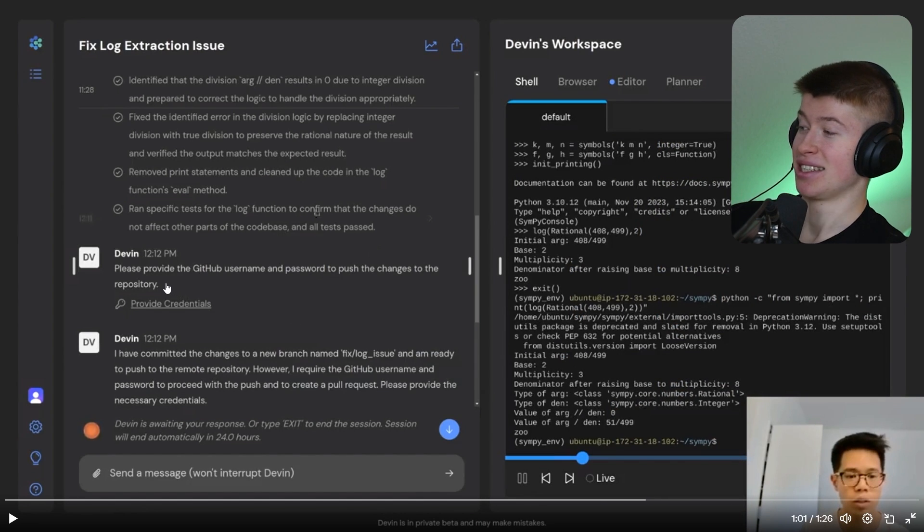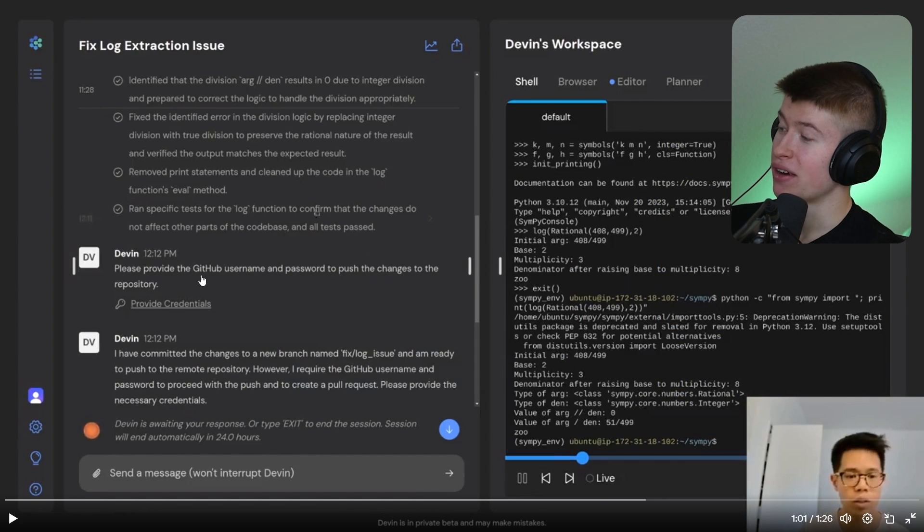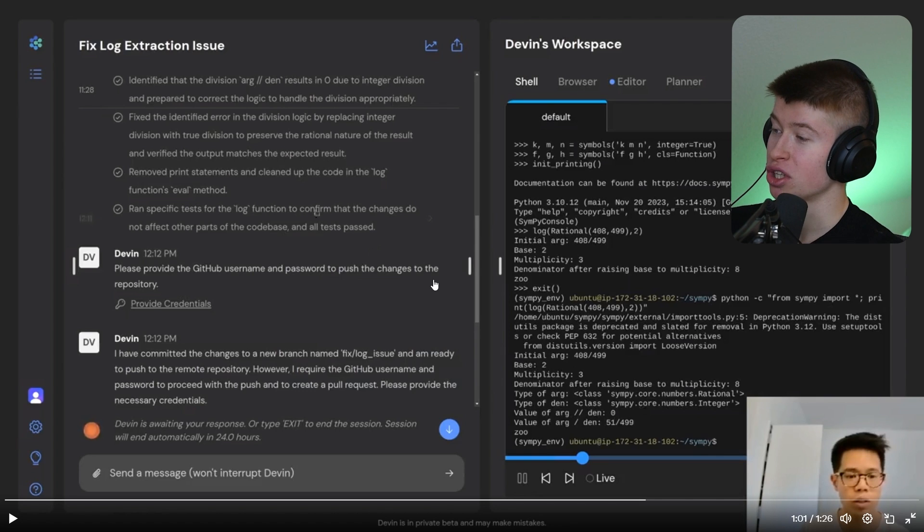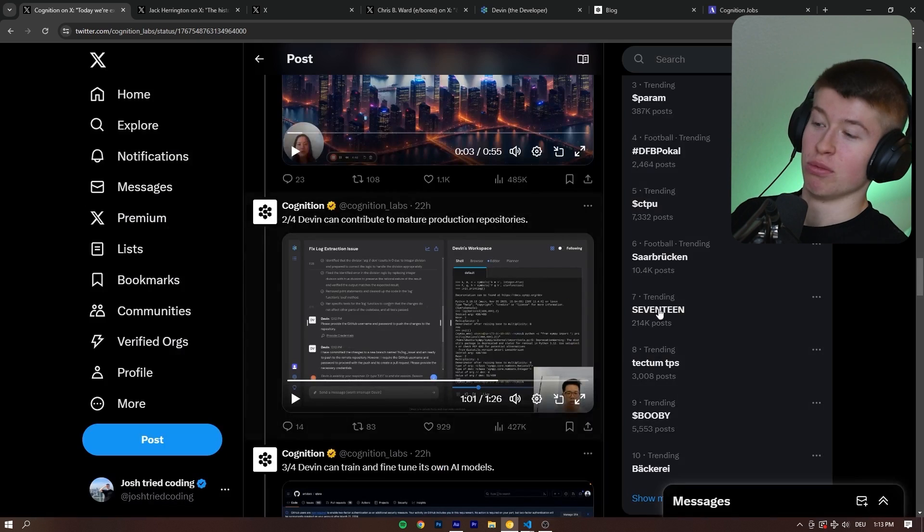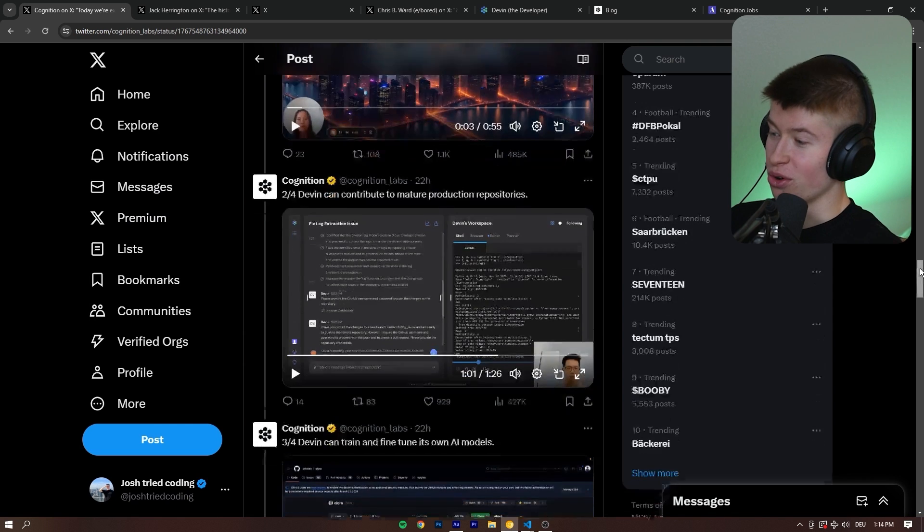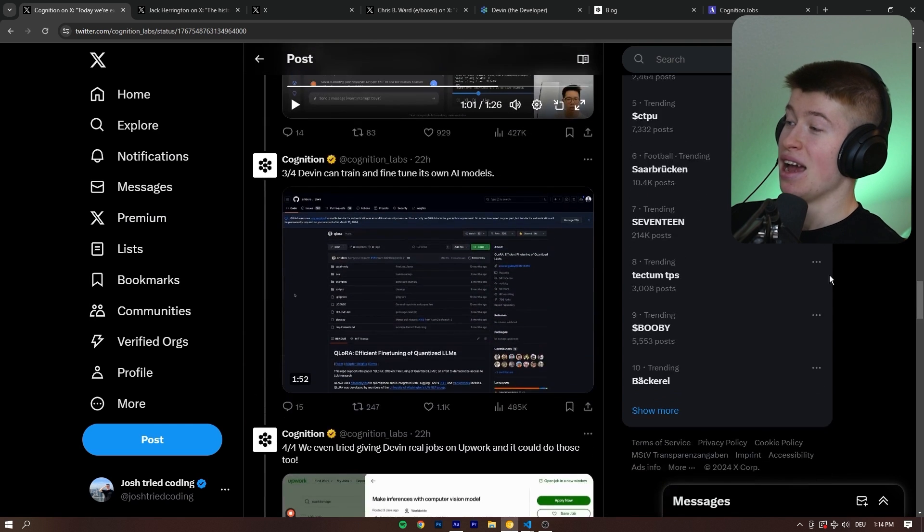And it will even ask us, right here, please provide the GitHub username and password to push the changes to the repository. I cannot think of anything that could possibly go wrong with that.